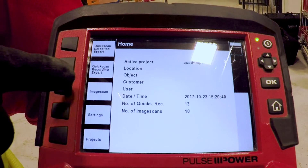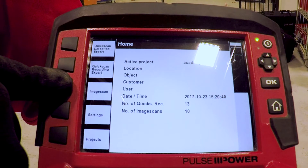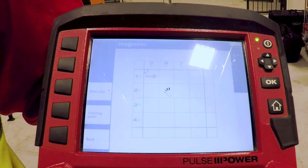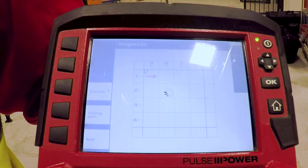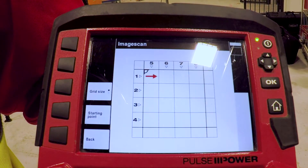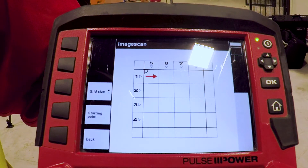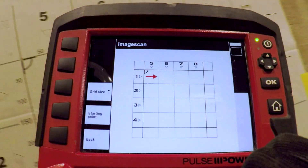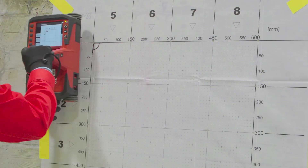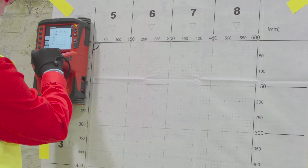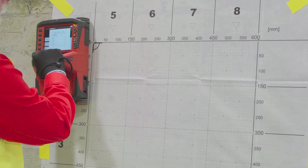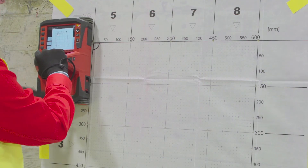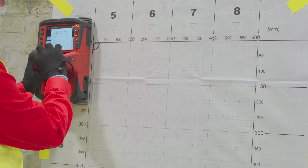Image scan is the third button down. We press the image scan button and on the screen it gives us an indication as to how we scan the attached grid on the concrete structure.